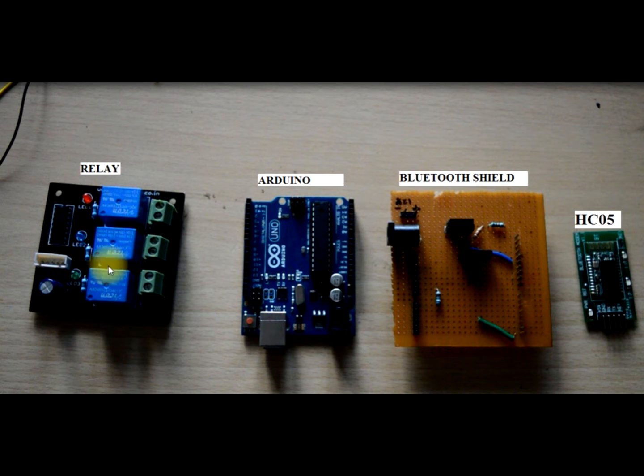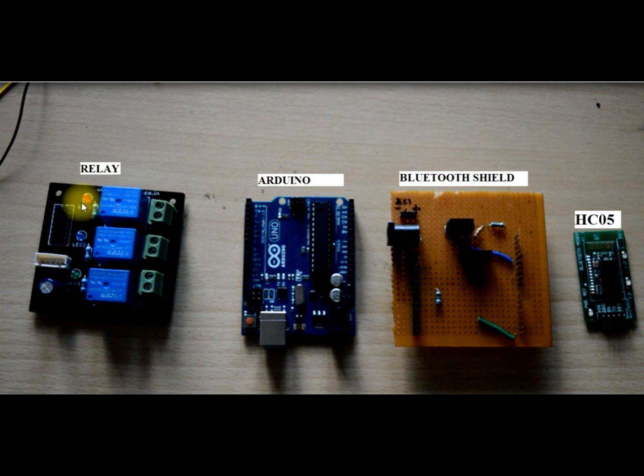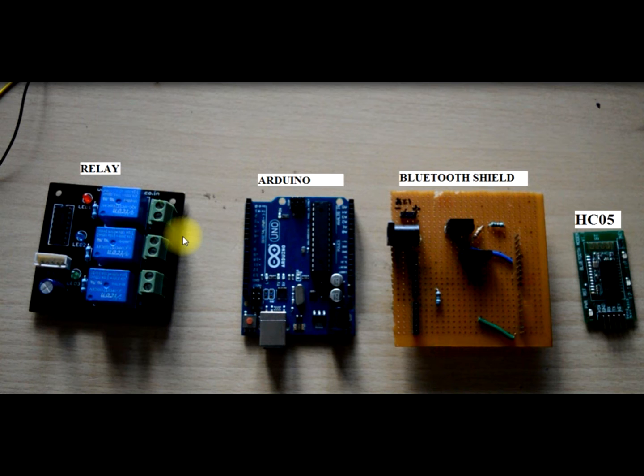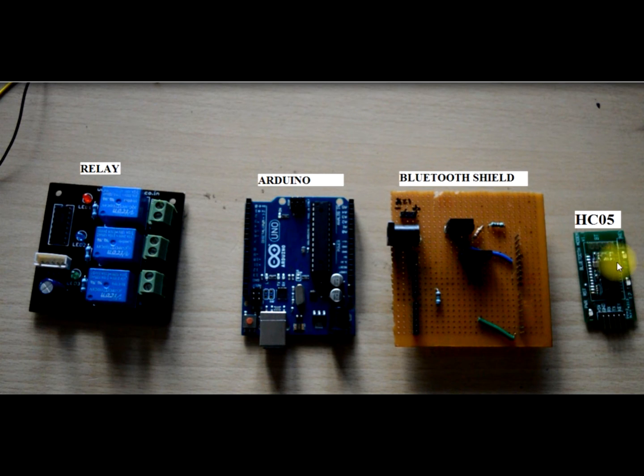I will explain the relay circuit later. And now I will explain how to connect my Arduino with the Bluetooth shield and HC05 module.